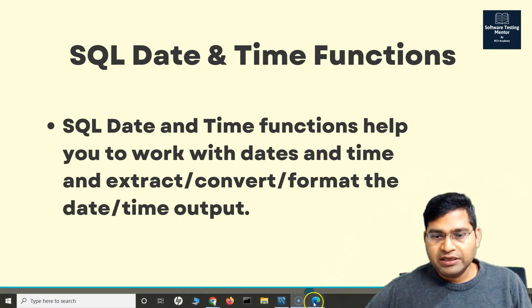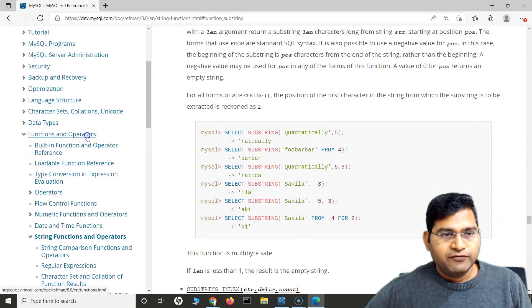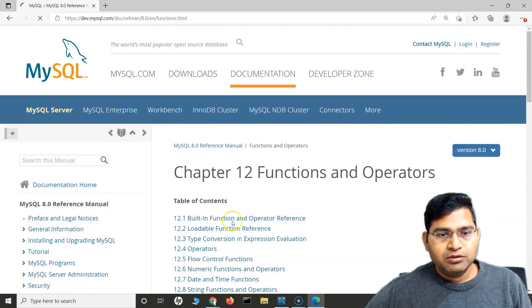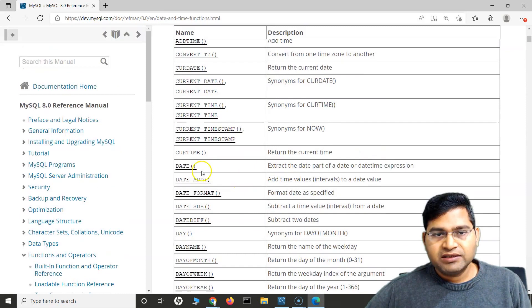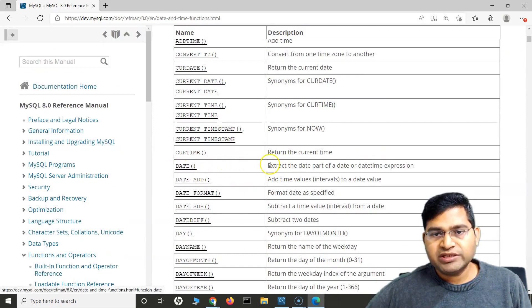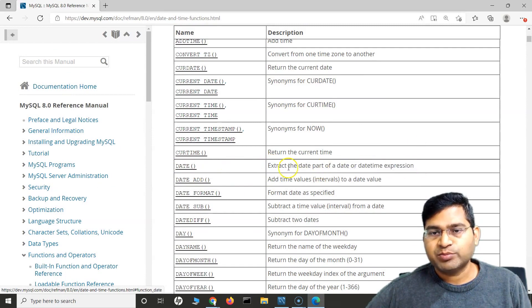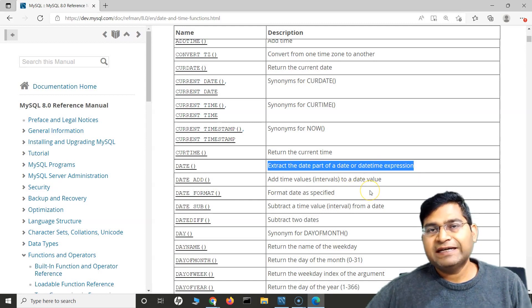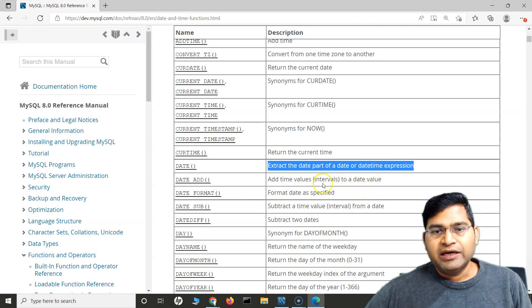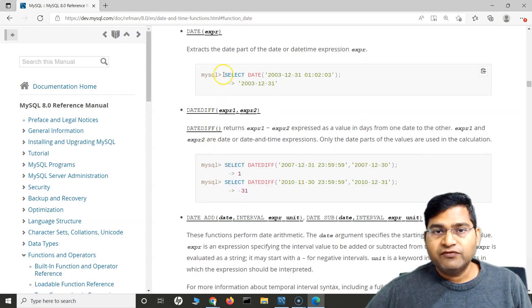Let's quickly go to the documentation and see some of the date and time functions. In the functions and operators, we will go to the date and time functions. Here you will see that DATE is the function available which extracts the date part of a date or datetime expression. So if you have a date and time and you want to only extract the date part, DATE is the function for that.